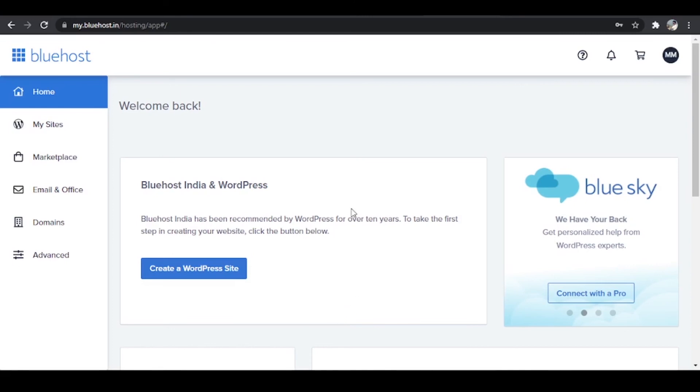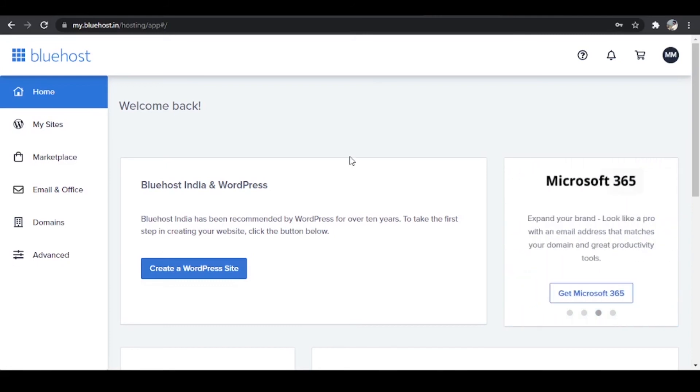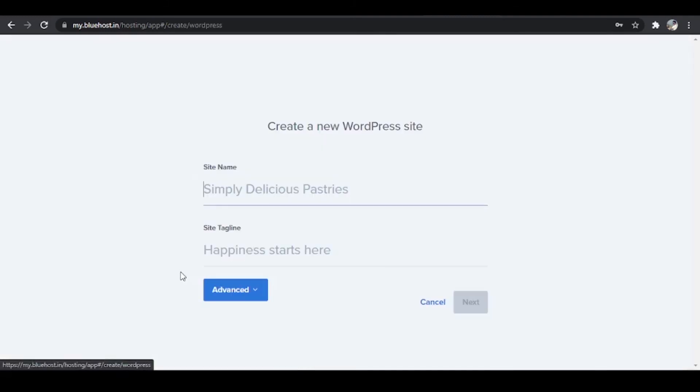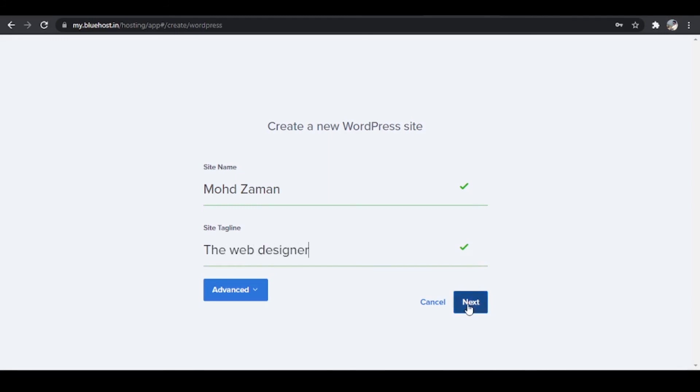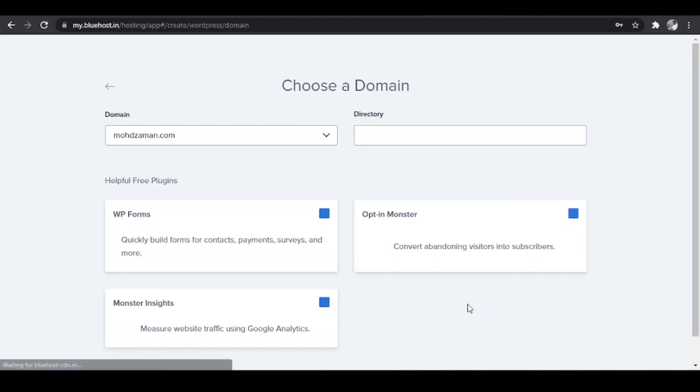Alright guys, congratulations. You are into the Bluehost dashboard. And like I mentioned before, it is super easy to install WordPress if you're using Bluehost. All you have to do is click on this button, create a WordPress website. And over here I'm going to write the name of my website. I want to name it Mohammed Zaman and I want the site title to be the web designer.